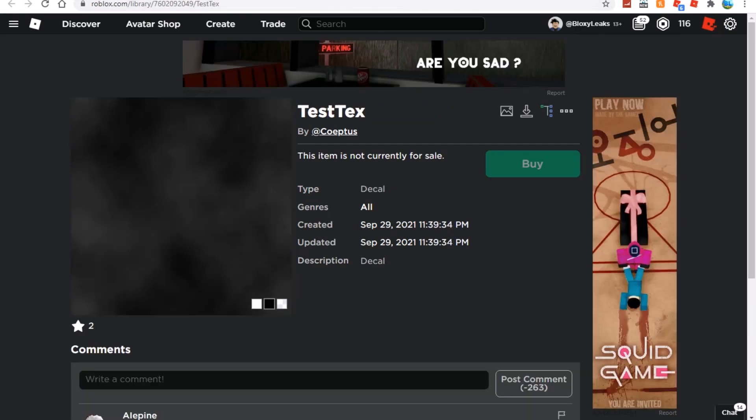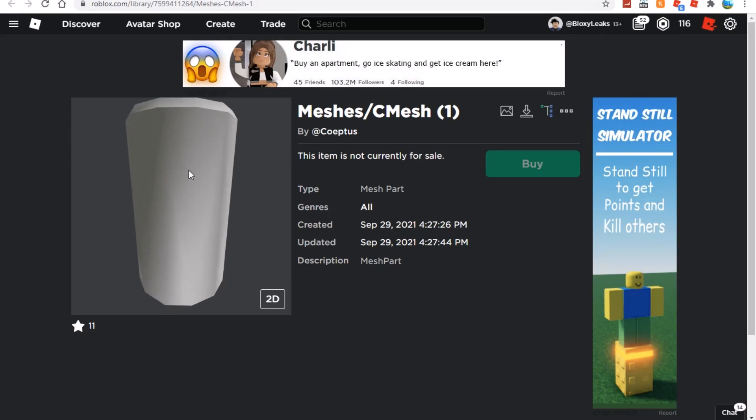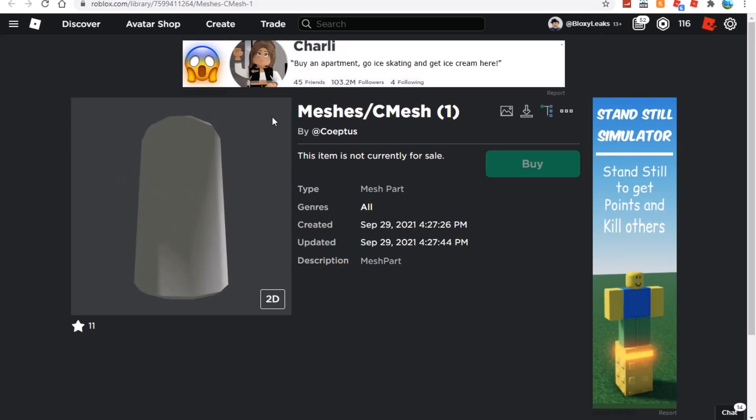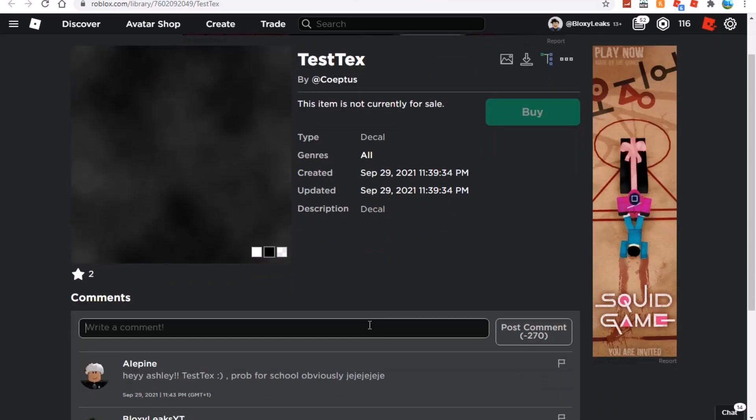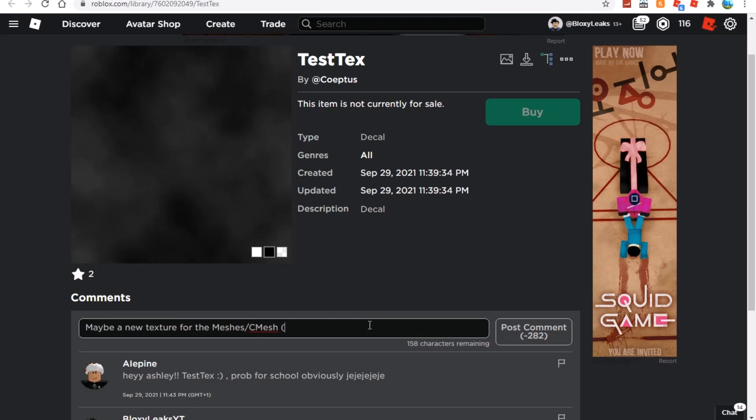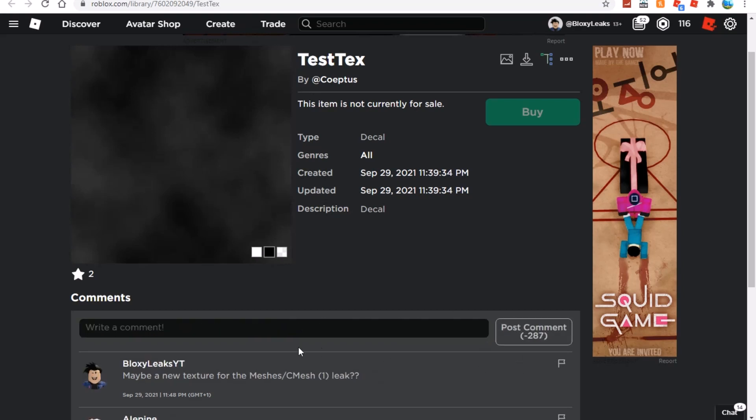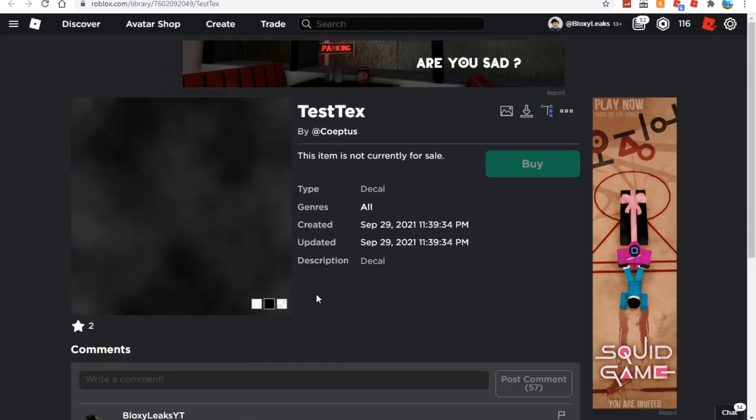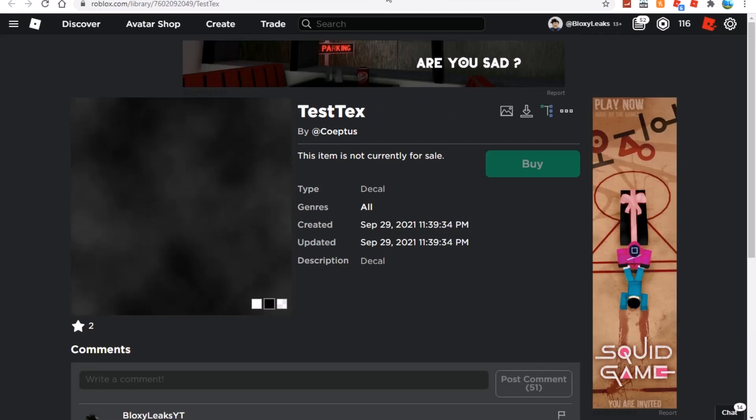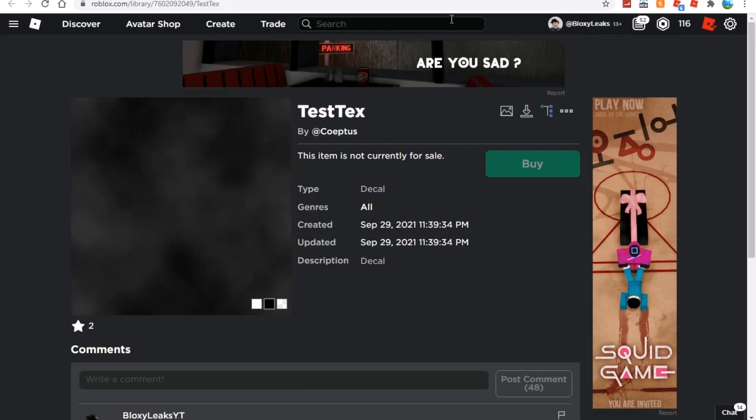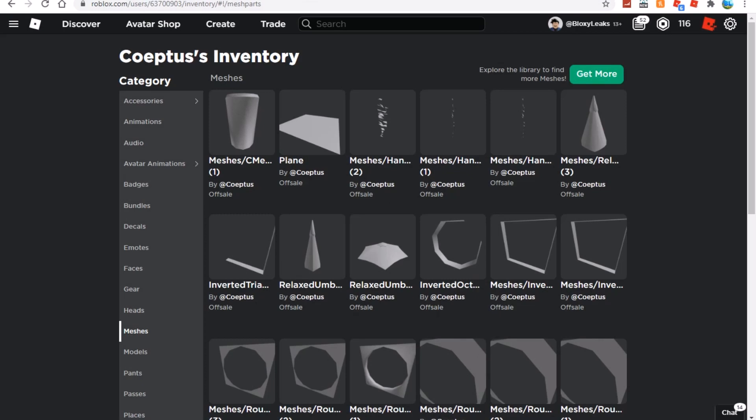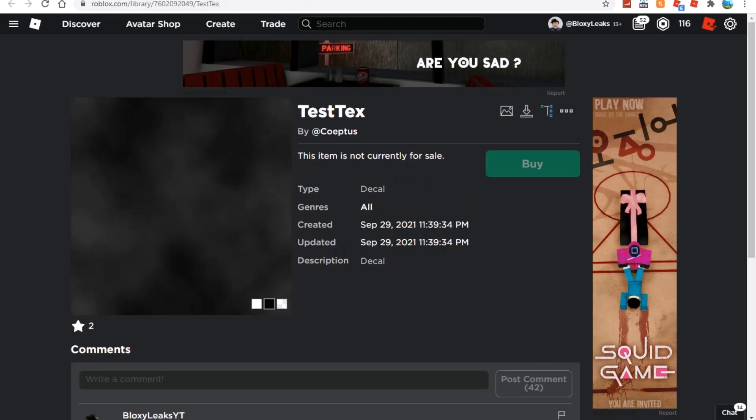This could be the lining for the can or cylinder or whatever this is, and it could be like a new spooky limited time drink. Maybe a texture for the meshes/cmesh1 leak. I definitely do think that's what's happening - he's uploaded this for this. I'm going to keep that open so I can save it. Let me know what you guys think these are in the comments below.